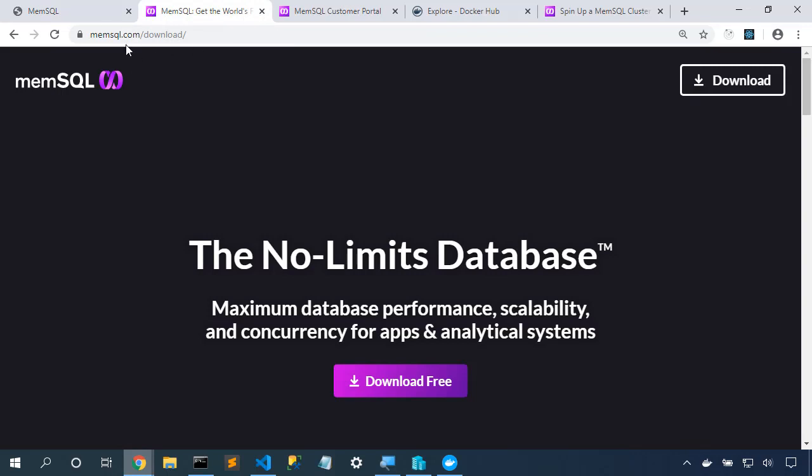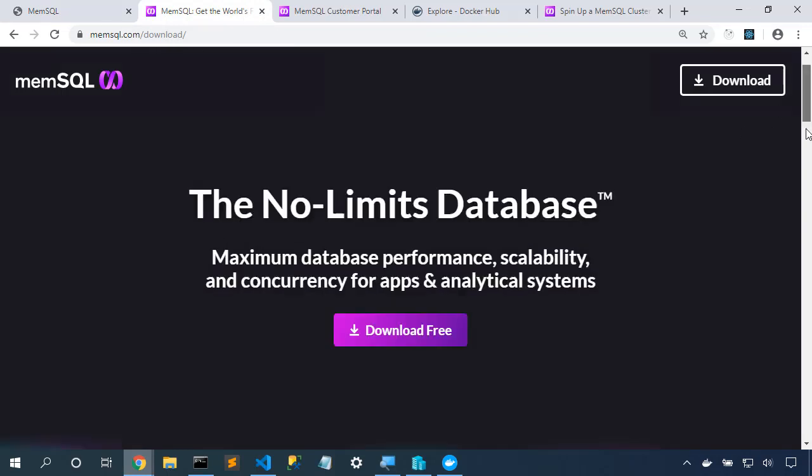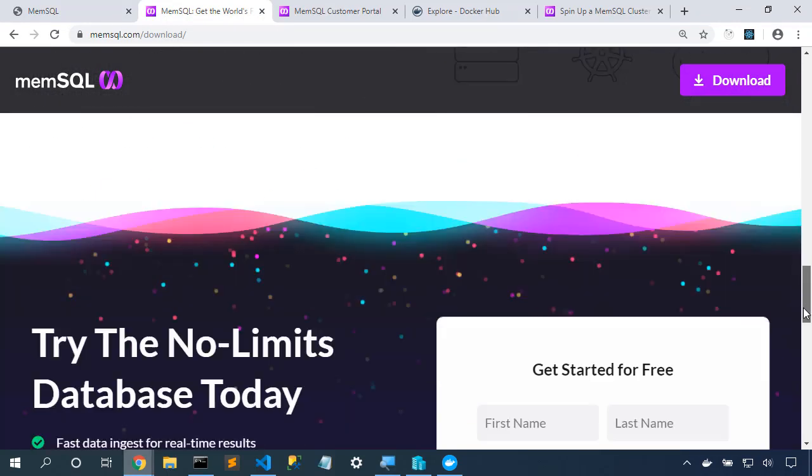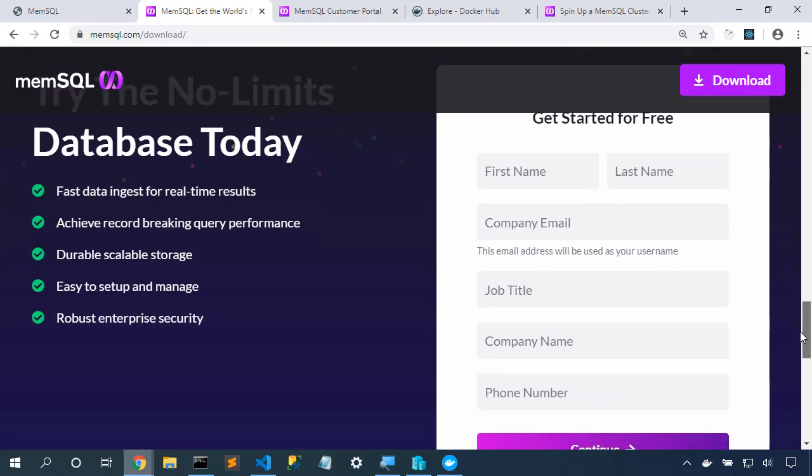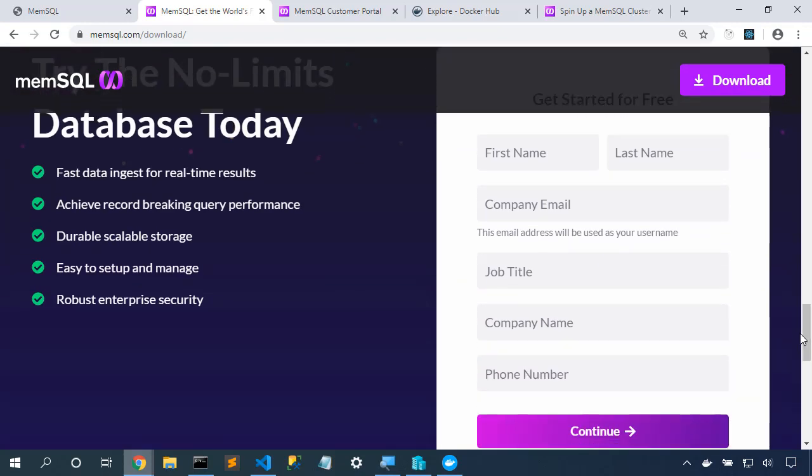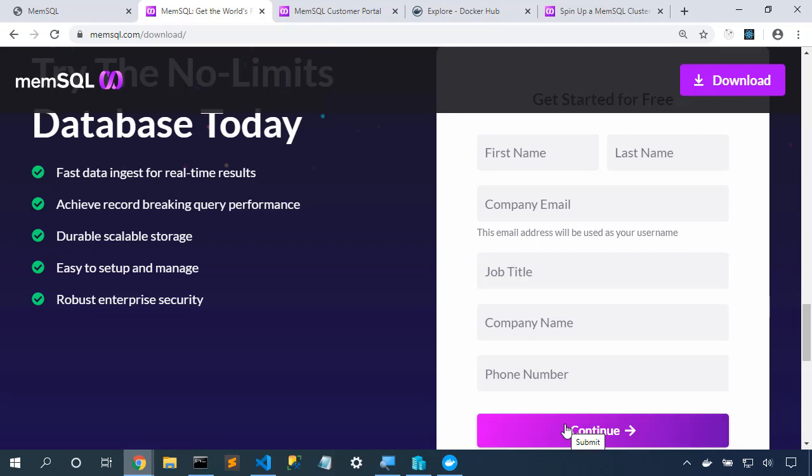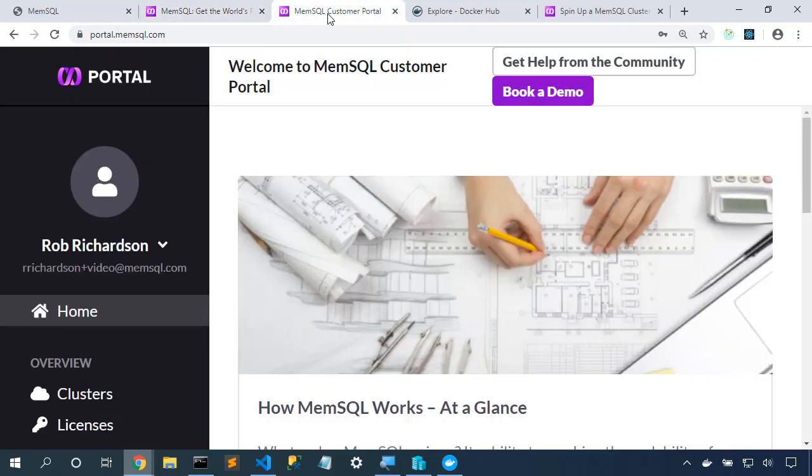First step is to go to memsql.com/download. Down at the bottom of this page we have a form that allows us to sign up for MemSQL. We can fill in our name, our email address, and once we push continue it'll send us an email. We'll click on the link to verify our email and then we can log into the portal.